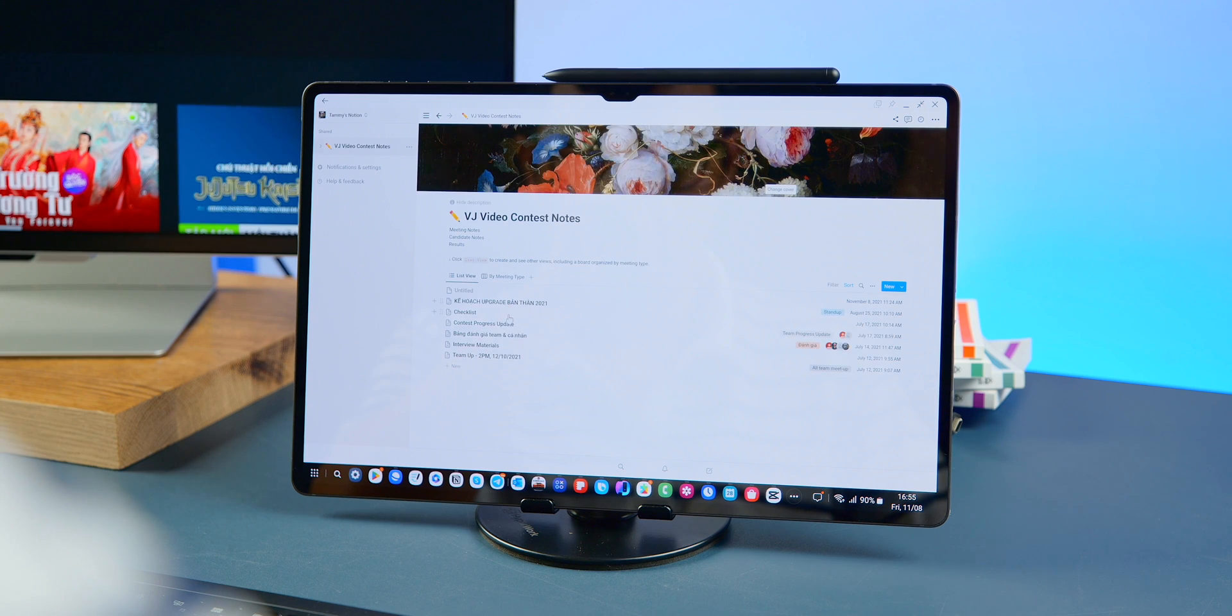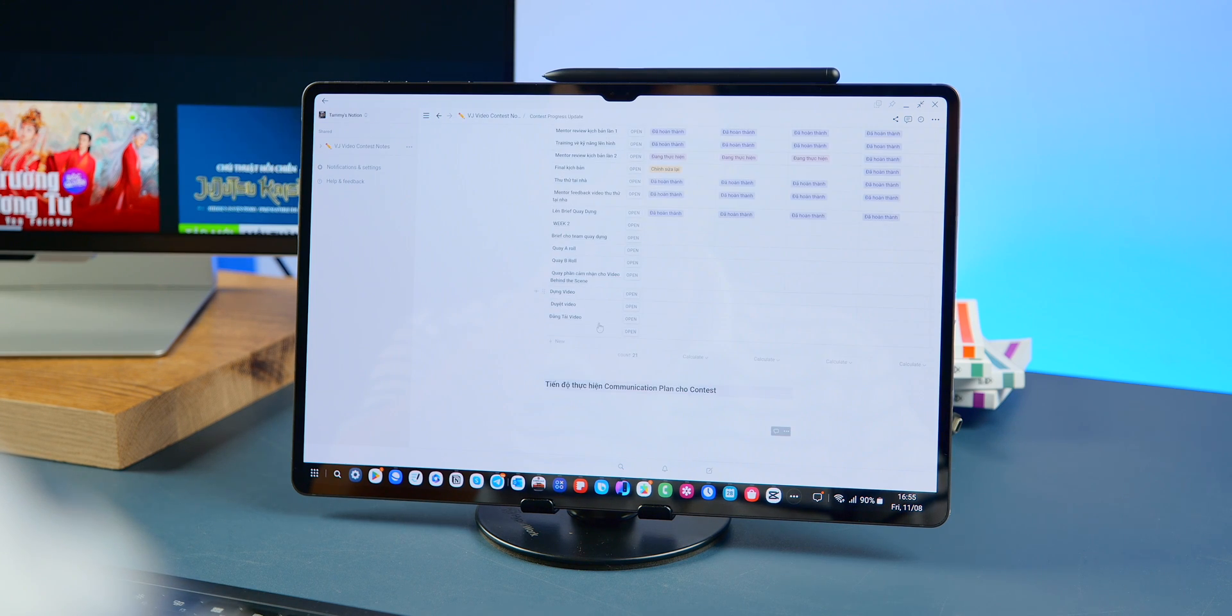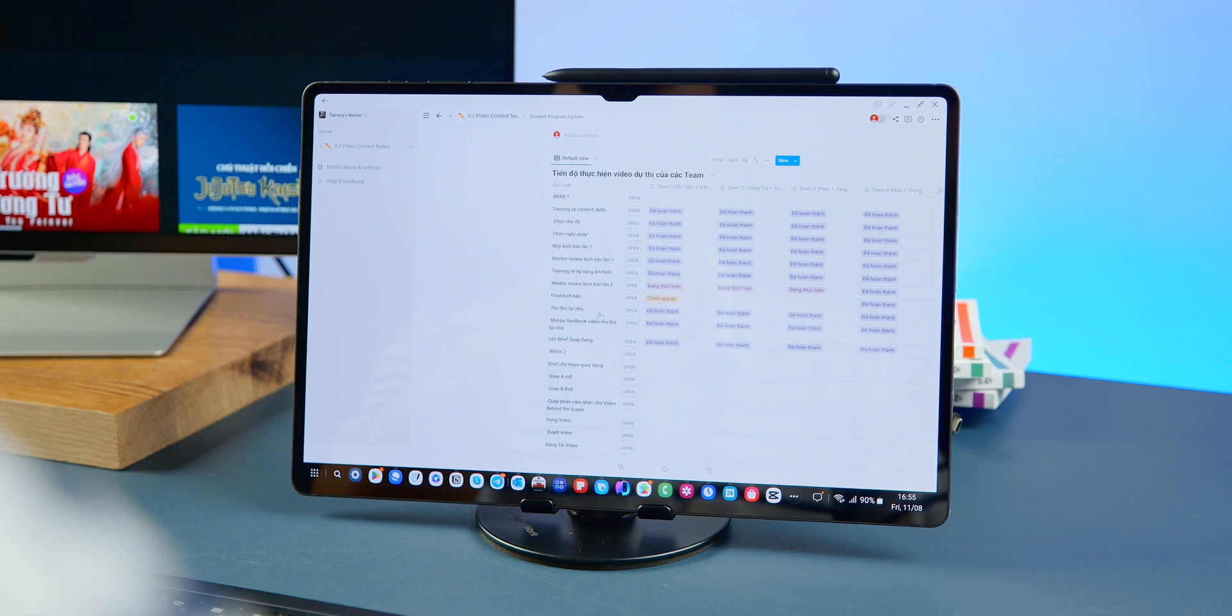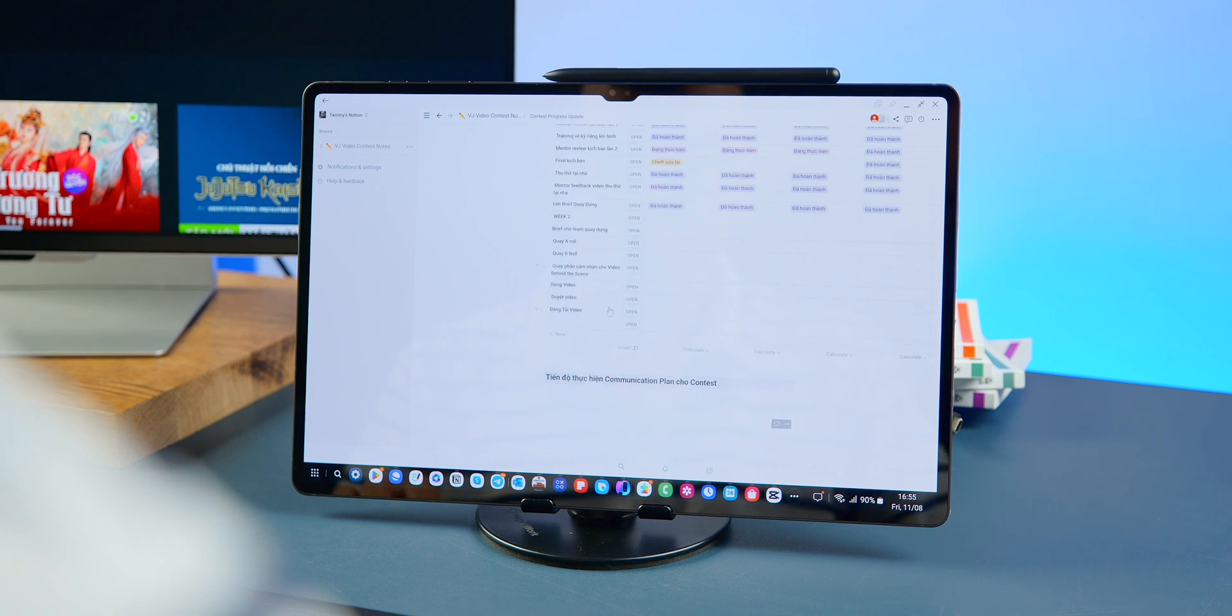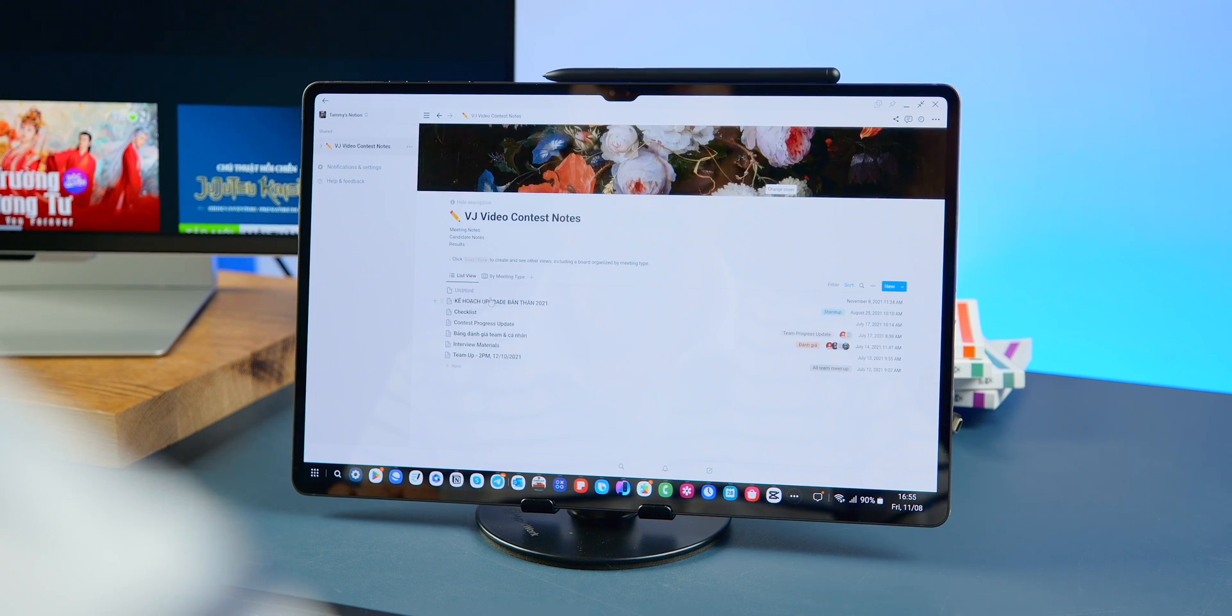I'm currently using the Notion app and it works really well on the Samsung Tab S9 Ultra. Many people use Notion for organizing work and planning, and the overall interface and interaction on this device are well balanced.